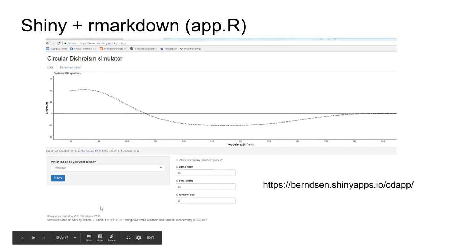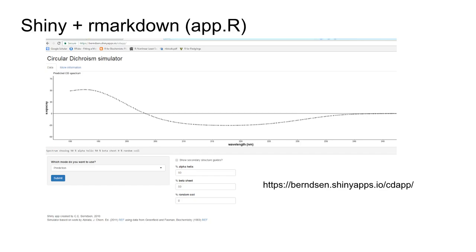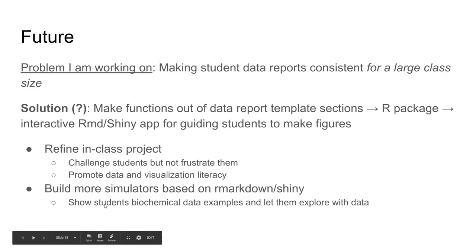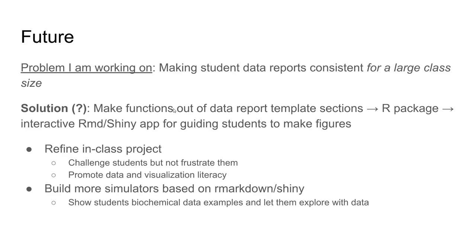This is where I'm going with my ideas for how to create an experience for students to learn how to make data figures and do it interactively, but also control and guide their experience. While I've been able to use R markdown successfully to make student data reports consistent, for a large class size I struggled. I'm working on the Shiny app and having students make figures using a Shiny app. I can take the functions from my data report template, make it into an R package or just a function, and make a Shiny app for guiding students. That will help me refine this in-class project and challenge them and provide a good experience with research but not frustrate them to the point of giving up.